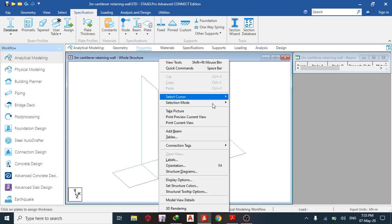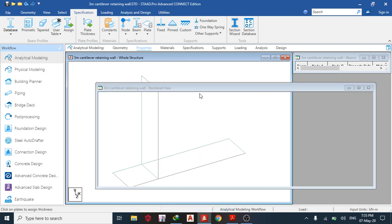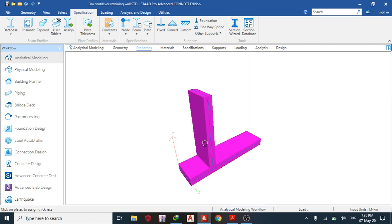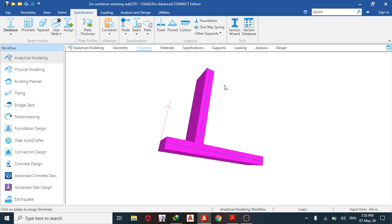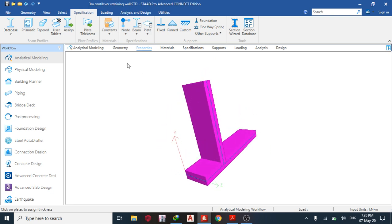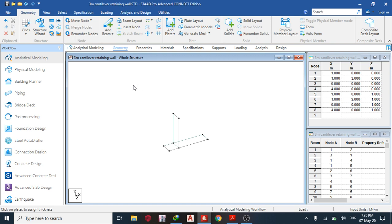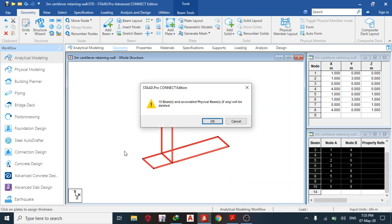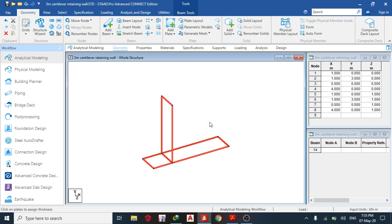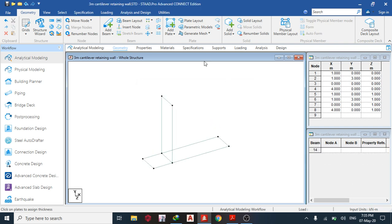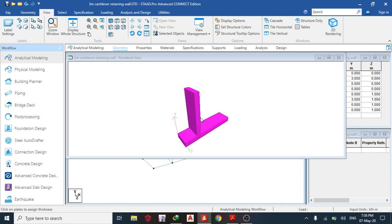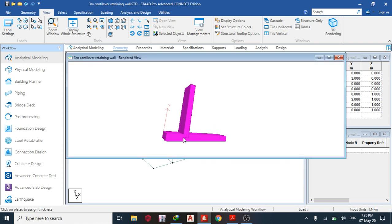You can see the structure in 3D — right-click and select 3D rendering. We are not using the beams, so we're going to delete them. Go back to geometry, change to beam cursor, select the whole structure, and delete all beams associated. Going back, you can see the 3D structure with the heel and the stem.